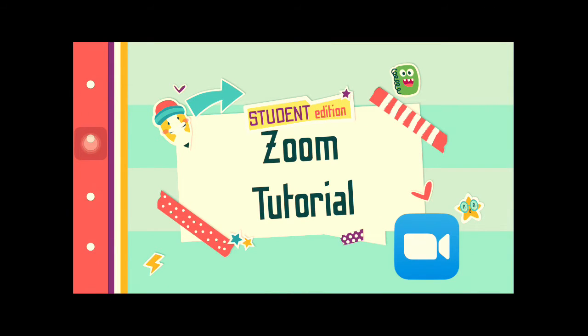Hi, I'm going to show you how to log in with the Zoom app.